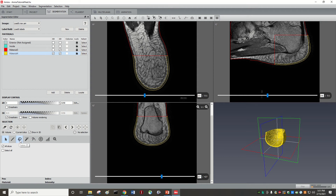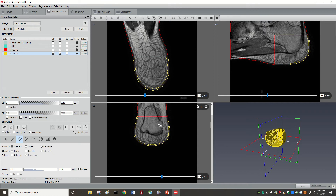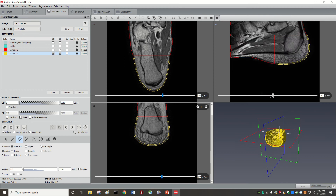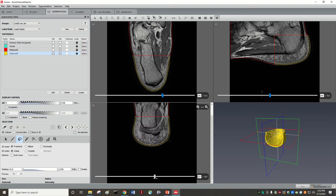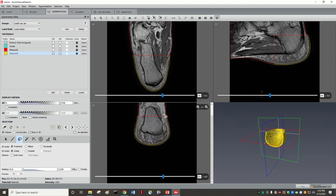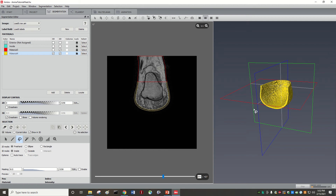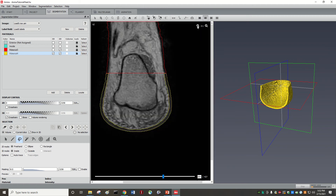In this tutorial we want to segment this bone — the calcaneum. It's good to look at it from different points of view to find out from which perspective you see it most clearly. I would say we can start from this side, set the windows like this, and zoom in a little bit.